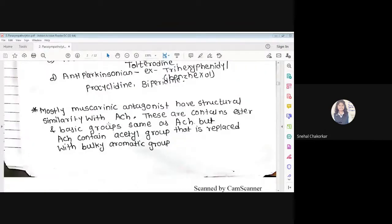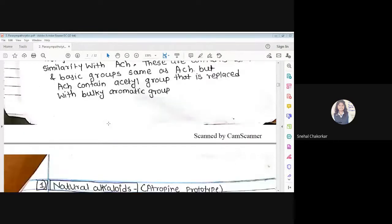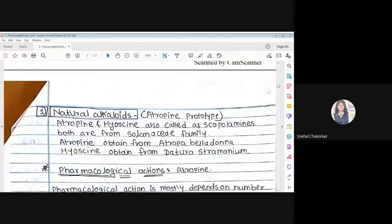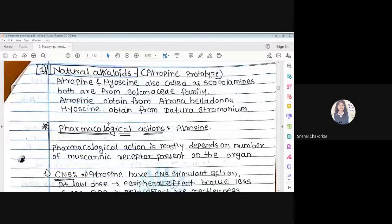Mostly, muscarinic antagonists have structural similarity with acetylcholine, meaning they have a structural similarity with acetylcholine so they can bind to the acetylcholine receptor without producing any action.